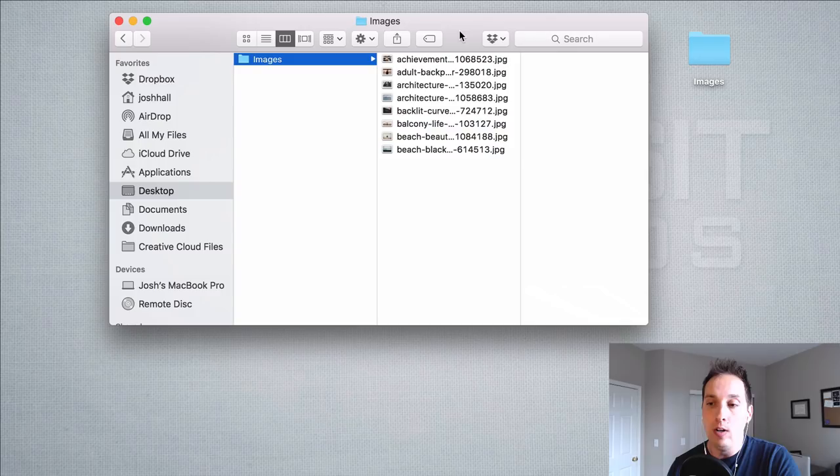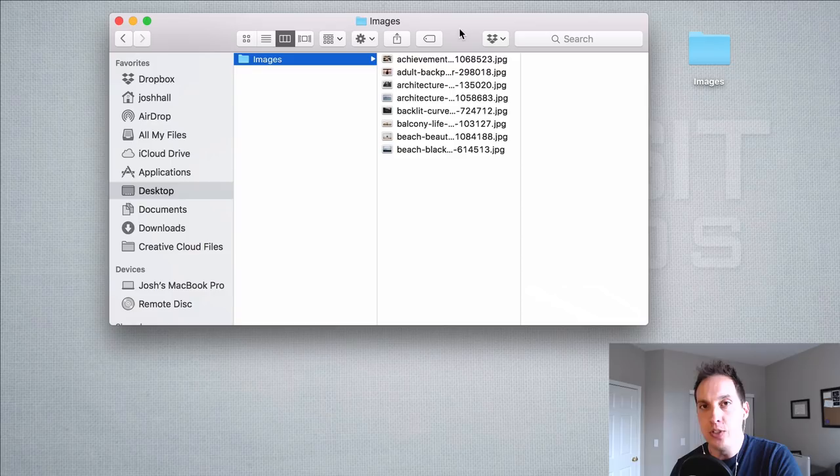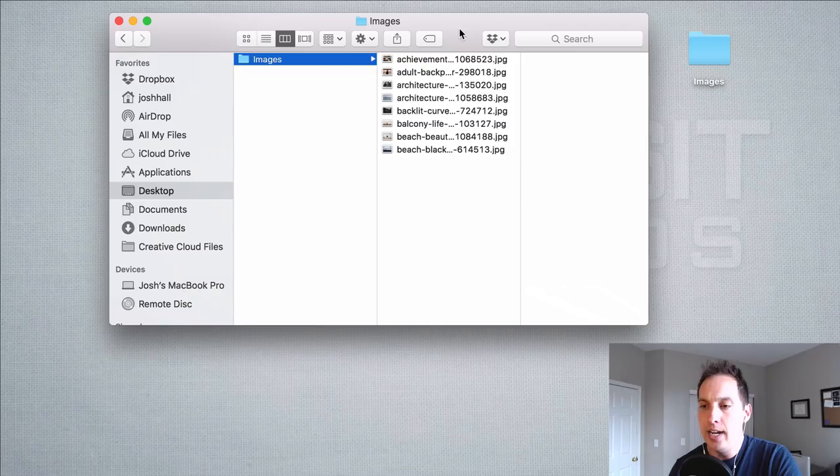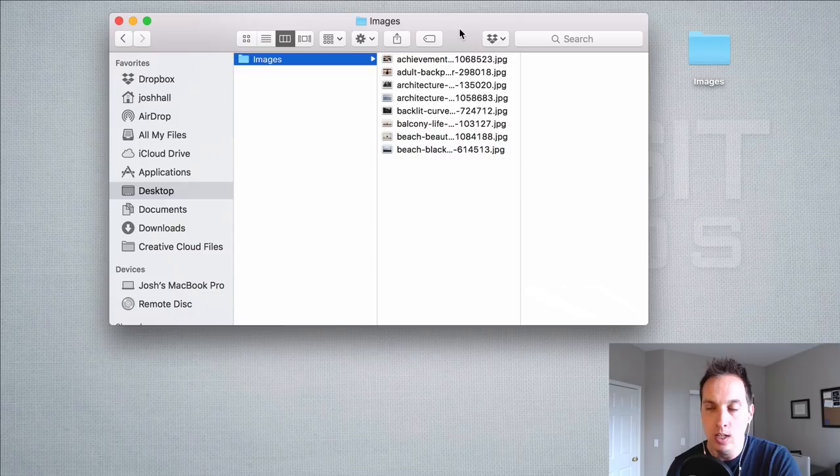There are a ton of tools that you can use to optimize your images. Photoshop is one of the most popular. There's a ton of free ones online. I like using Adobe Bridge because it's really good for optimizing images in bulk.